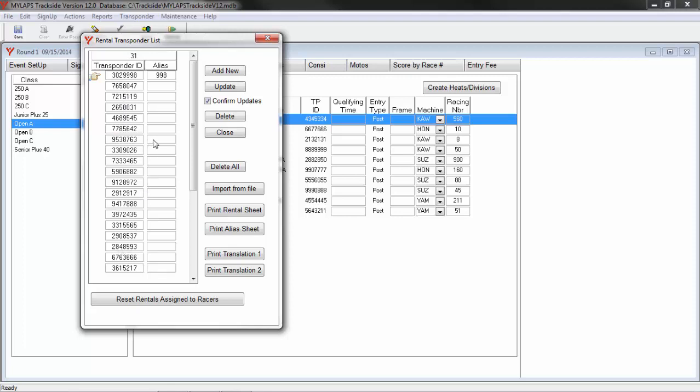If I wanted to create an alias number, I could type it into here. Also on this screen, I can print rental sheets. There are several options to print from. You would just need to print each one, take a look, and see which one fits your needs.